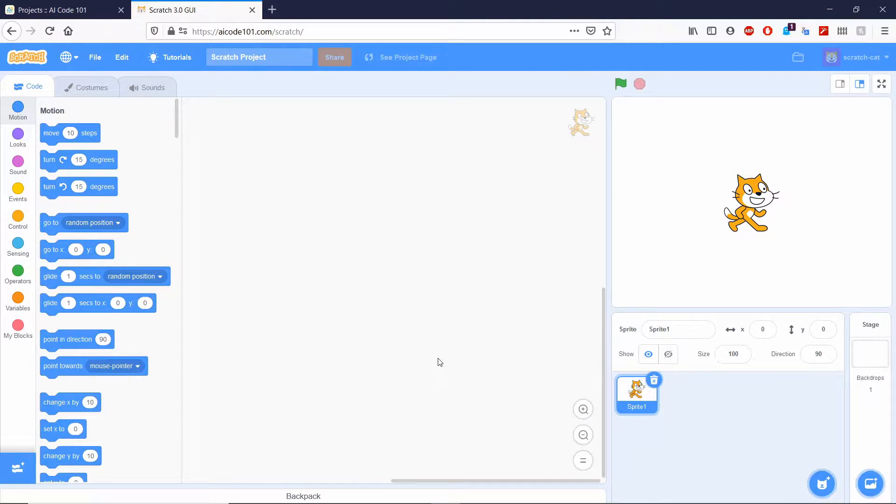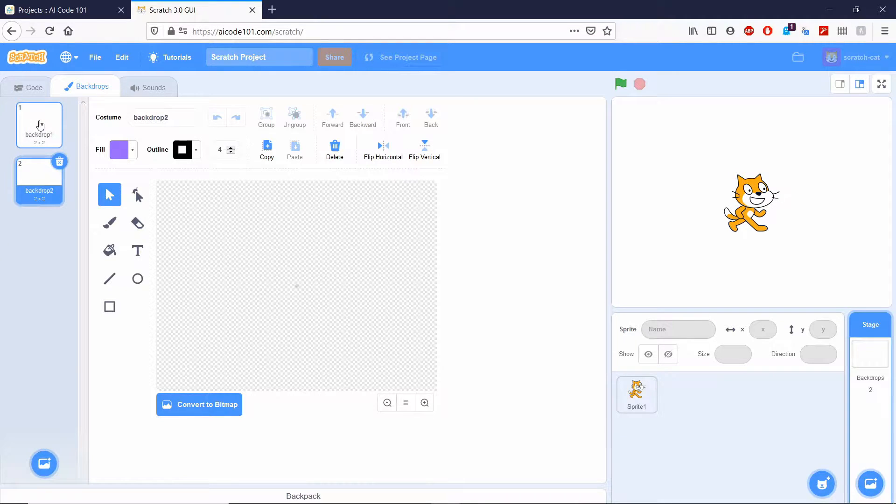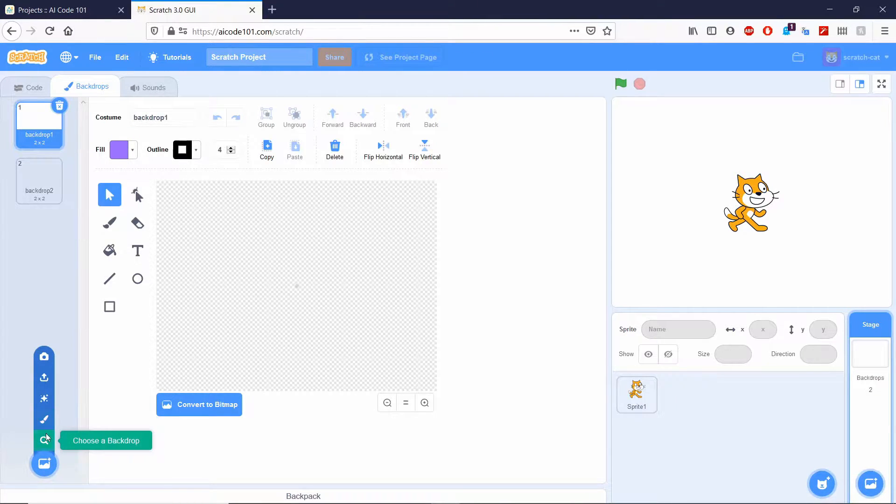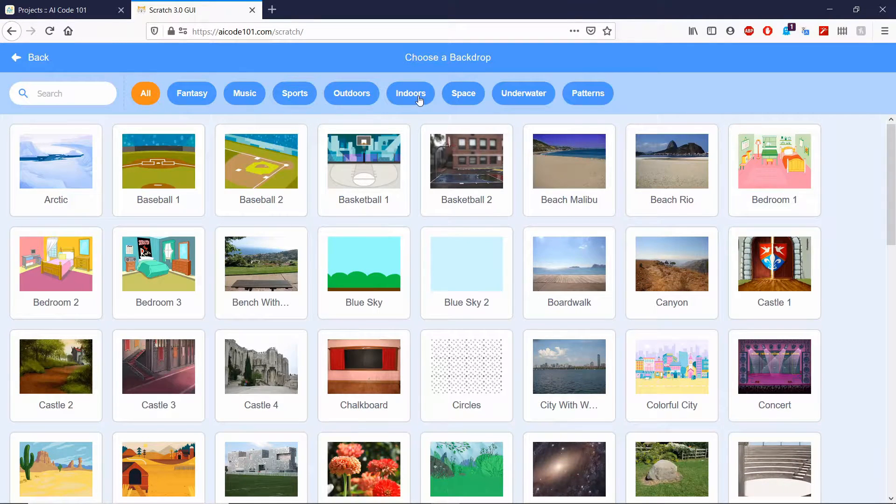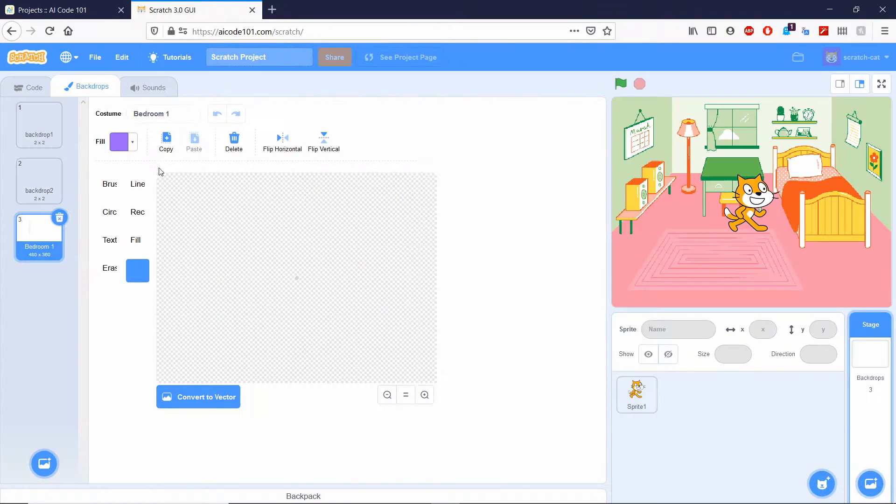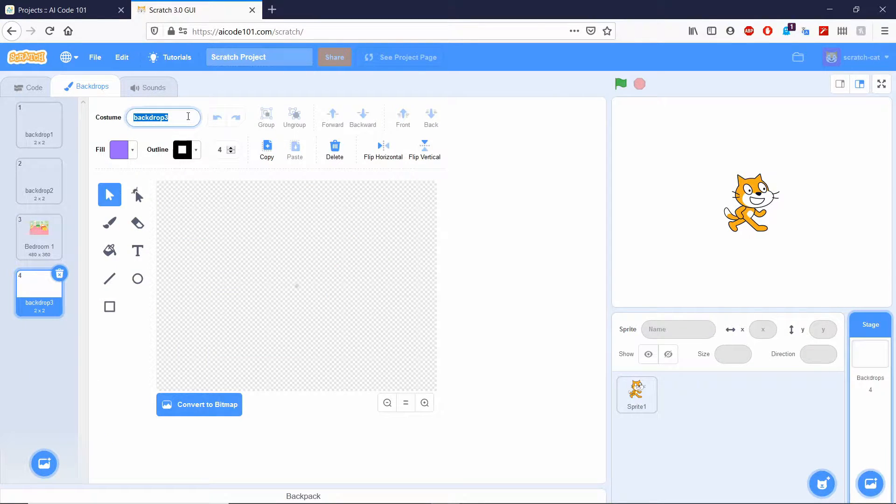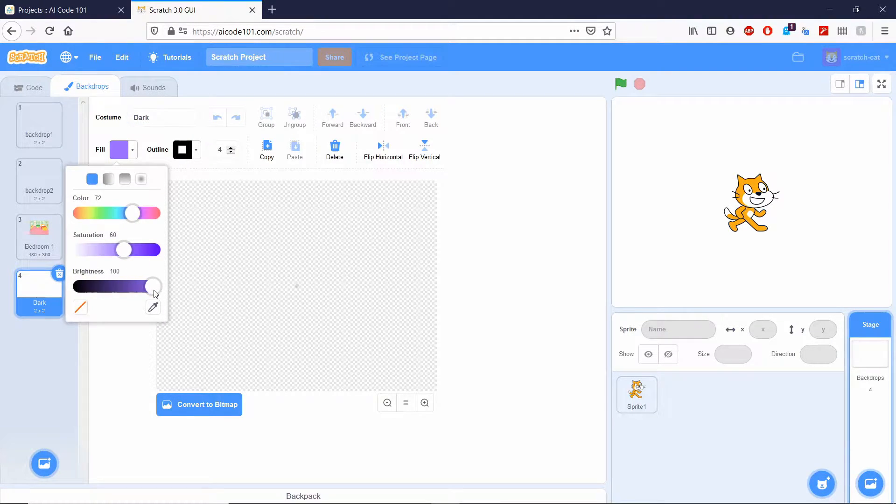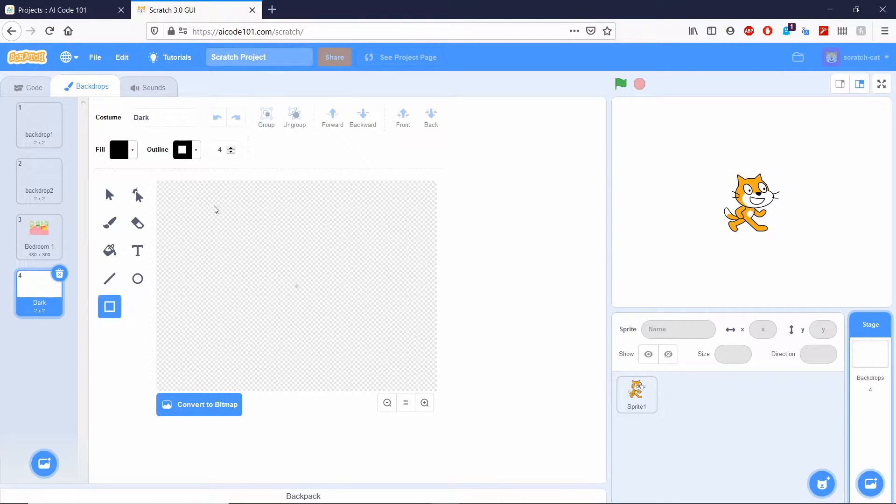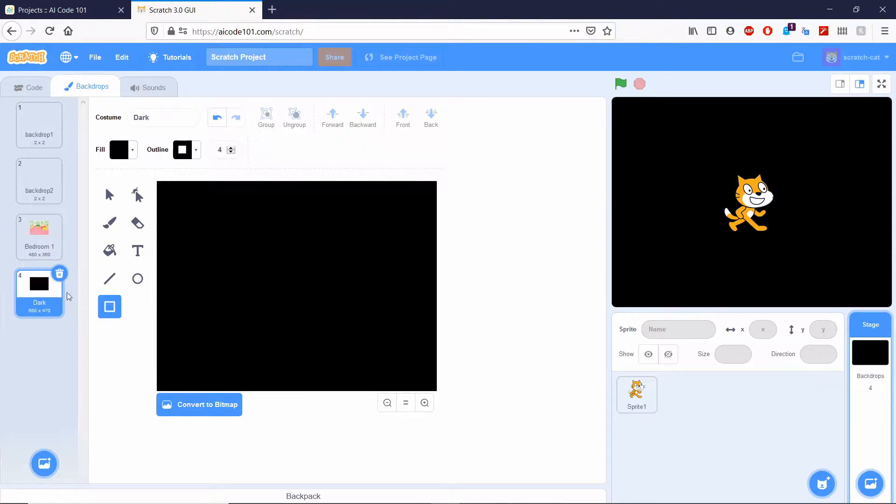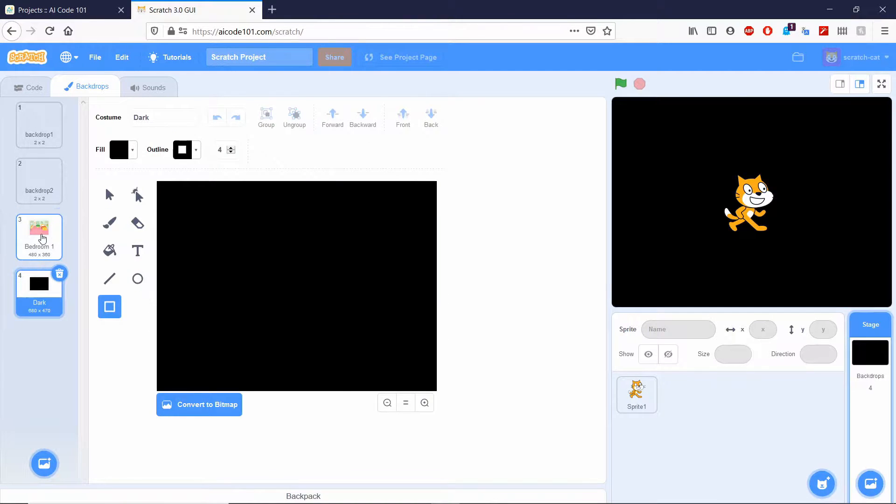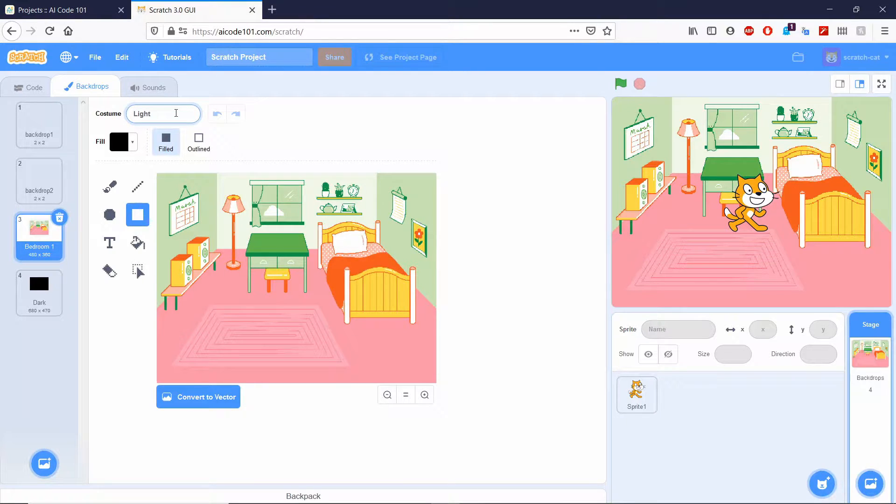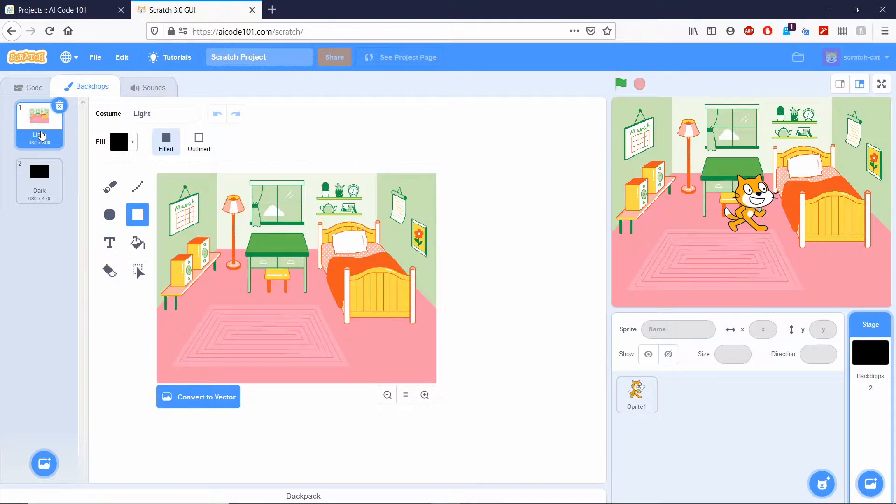Now you can also access Scratch through scratch.mit.edu. Alright, so what we need is we're going to need two backdrops. At the bottom right, we're going to click paint. Our first backdrop needs to be an indoor room like the bedroom. And then our second backdrop needs to be dark screen for when we turn the lights off. One way we can do that is we can just make a big dark square, fill it in. We're going to name this one light. And we can go ahead and delete these.